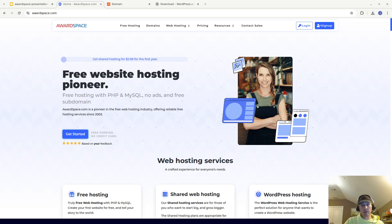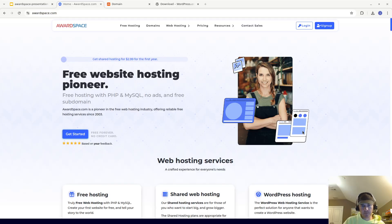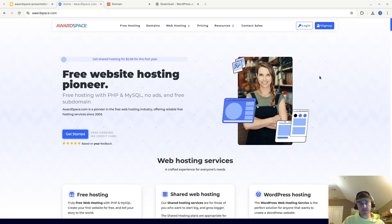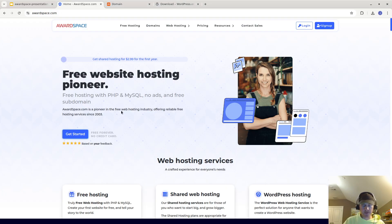Hi everyone. In this video I'm going to show you how you can use a free web host — in this case awardspace.com — and how you can host your domain for free. This website does have free and paid options, and finding a free web host can be hard on the internet, but awardspace is one of the few that does offer some free options.